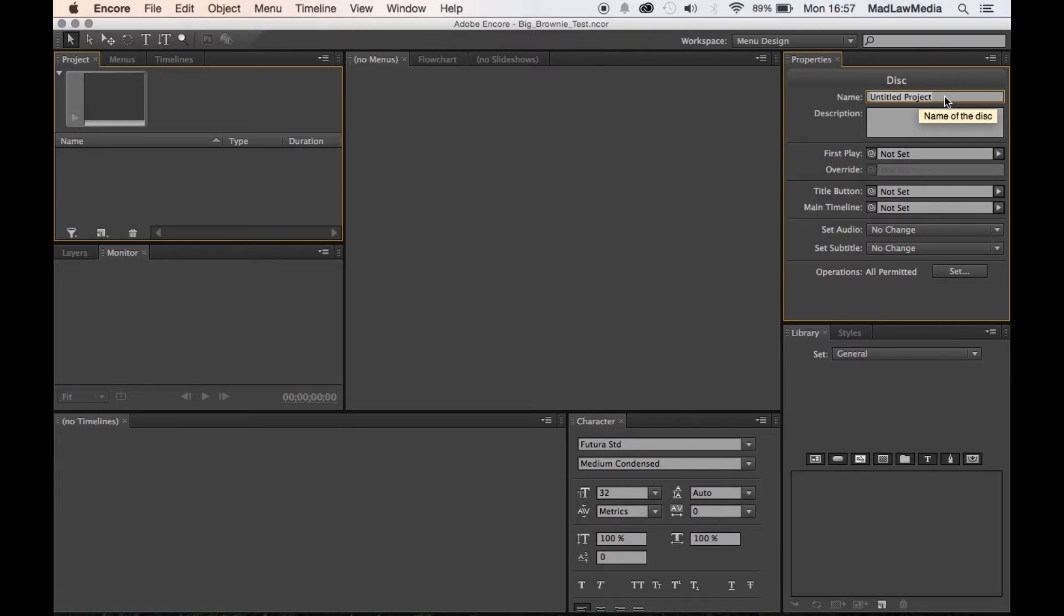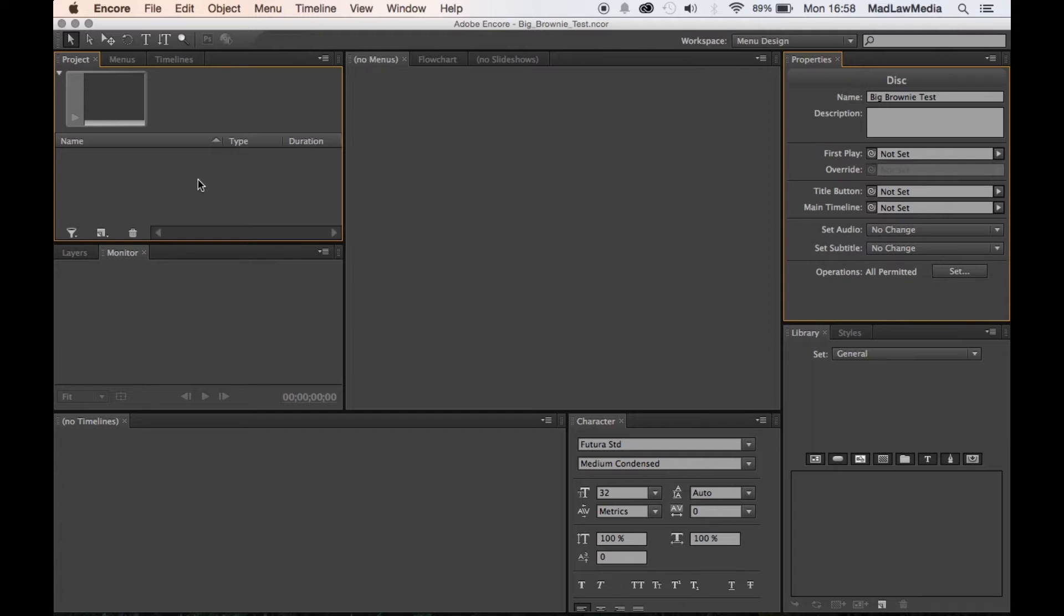We're gonna start right away, go up here, and we're gonna name it Big Brownie Test. I find that if I don't do this right away I forget and then have to go back at the end. It's just easier to do it right while it's in front of you.